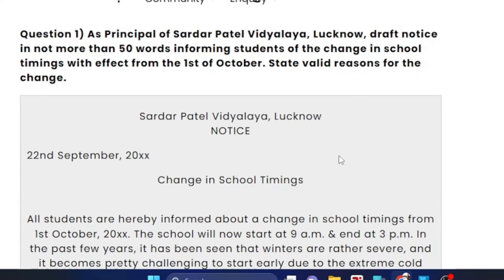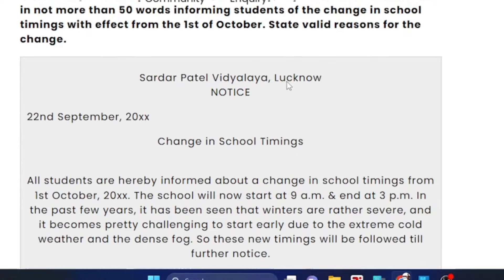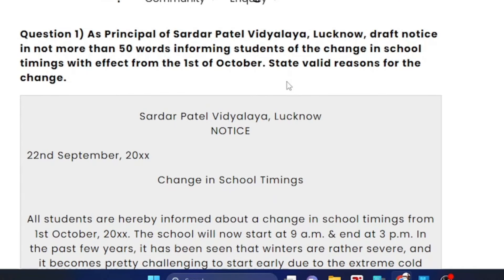We have seven different types of notices. First, we have a different time change in school. How do we tell students about a notice? That is the question. As principal of Sardar Patel Adhiyalya, draft a notice in not more than 50 words, informing students of the change in school timing with effect from 1st October. State a valid reason for the change.